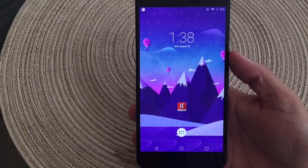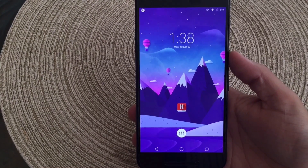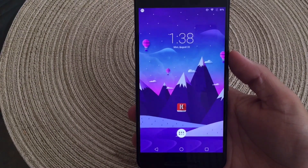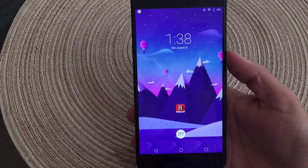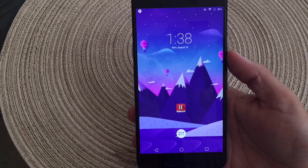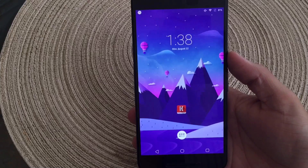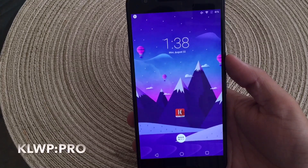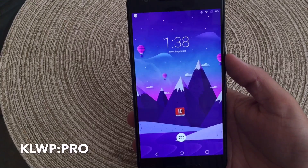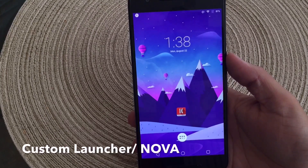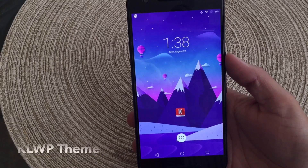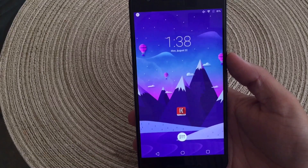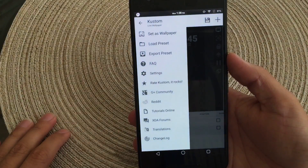Hey, what is up guys? Back again with another video. In today's video, I wanted to make a short video showing you guys how to theme your phone like a boss. You are going to need three things for this to work: the paid version of the KLWP live wallpaper, as well as a custom launcher, and the theme you're wanting to install. So without further ado, let's go ahead and hop right into this.